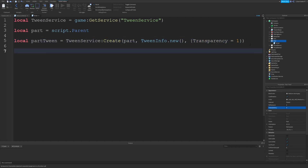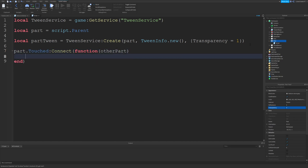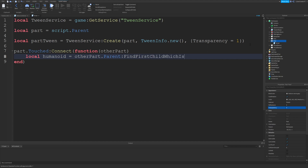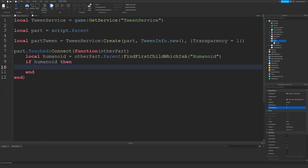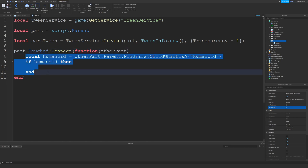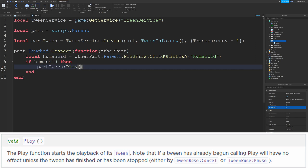Tweens won't actually play until we tell them to. So I'm going to connect to the Touched event of this part and play it whenever we touch a part. Type: part.Touched:Connect(function(otherPart)). I'm going to check to see if a player has touched the part, so: local humanoid = otherPart.Parent:FindFirstChild('Humanoid'). Then: if humanoid then partTween:Play() end. Basically this checks if a player touched our part rather than something like the baseplate, and then plays the tween.